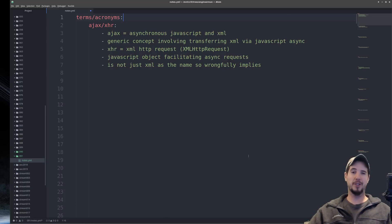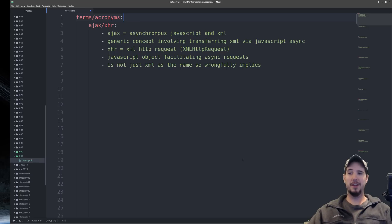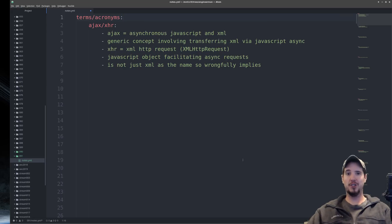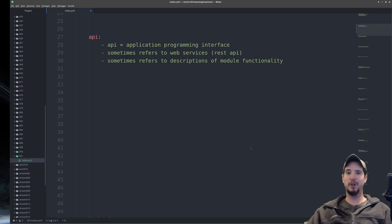To start off we have AJAX and XHR, and these two things are sometimes conflated to mean the same thing, but they aren't. AJAX stands for Asynchronous JavaScript and XML — it's a general concept involving JavaScript and XML to asynchronously transfer data to a server. XHR, on the other hand, is XMLHttpRequest — specifically the XMLHttpRequest object in JavaScript. XHR can be thought of as an implementation of AJAX, but XMLHttpRequest can actually be used to send any data, not just XML as the name implies.